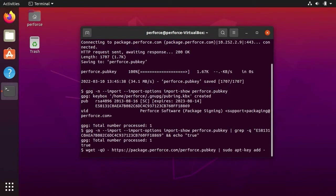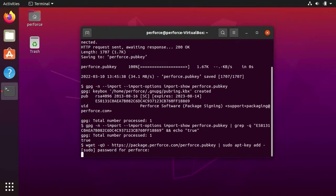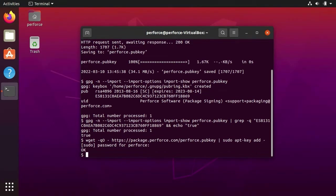The next command will add the public key to our keyring in Linux. This command will use the sudo or superuser do permission.